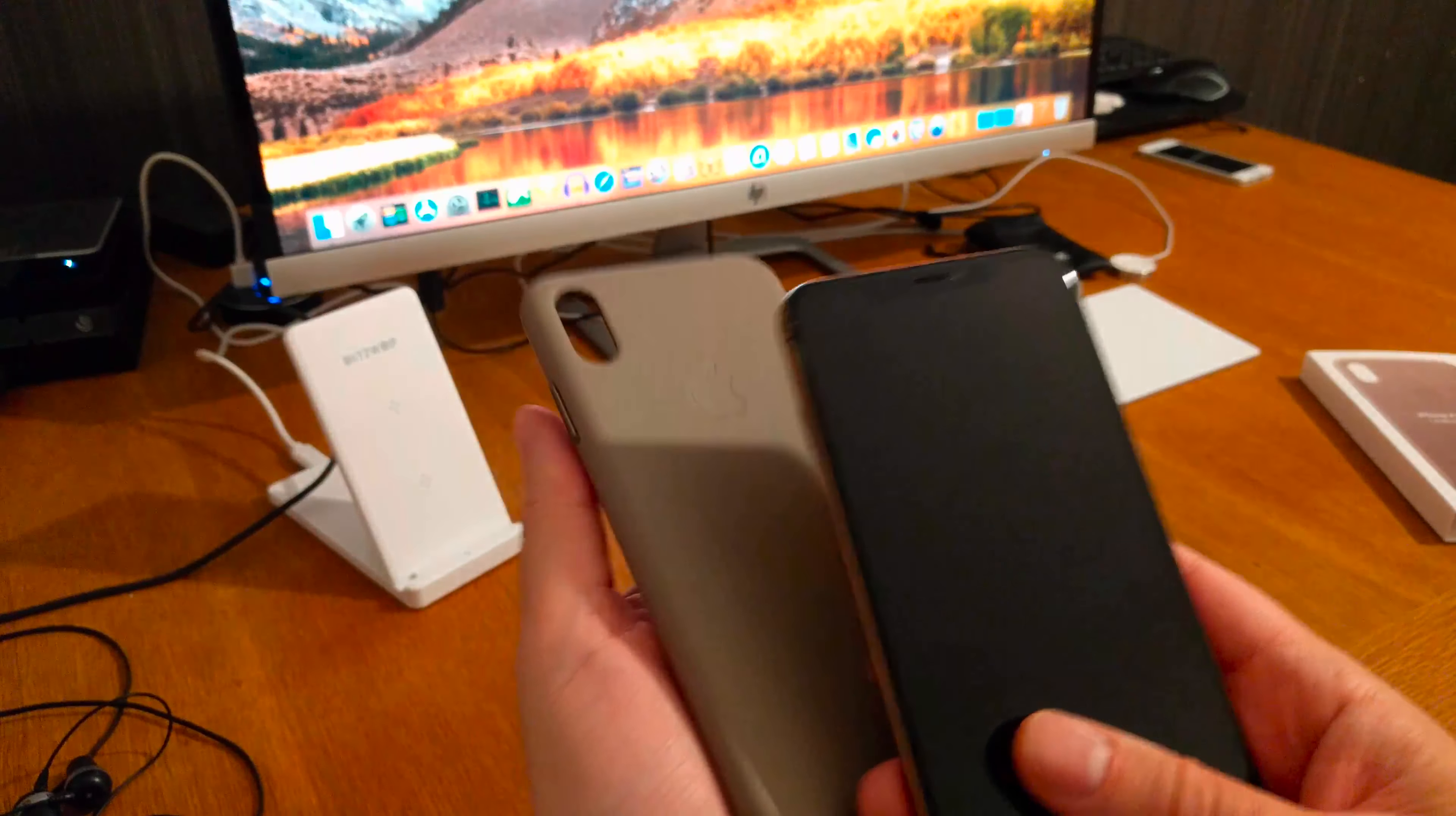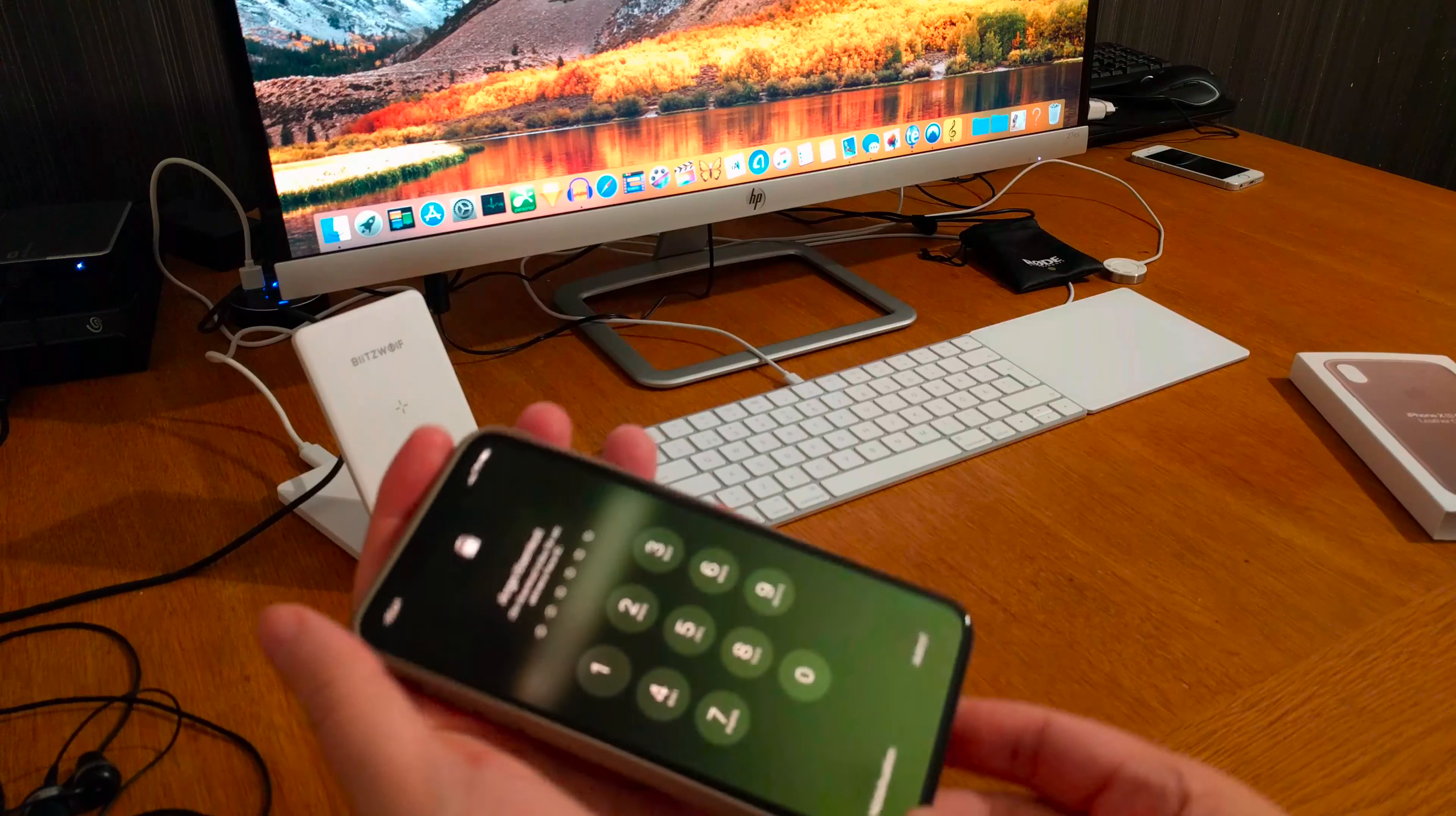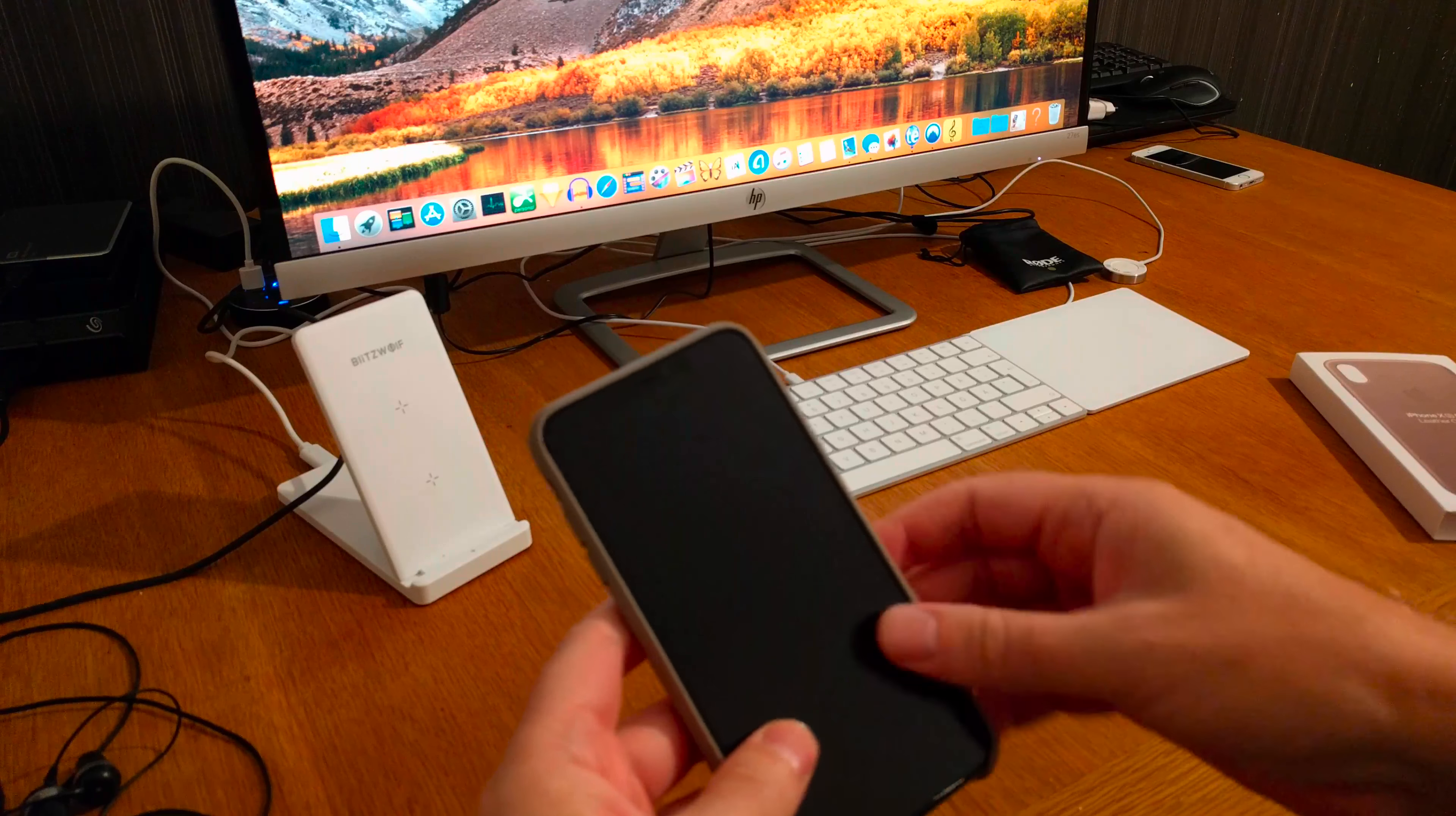Here we have the case and here we have the phone. We should start at the top as the image shows. Like that. And down here. Smooth. Okay. Like that.